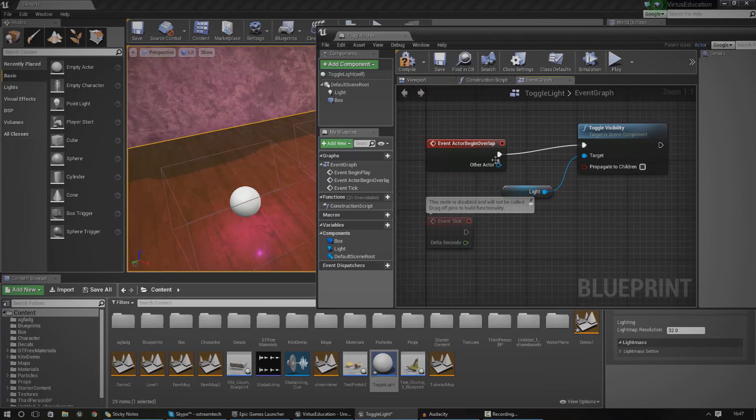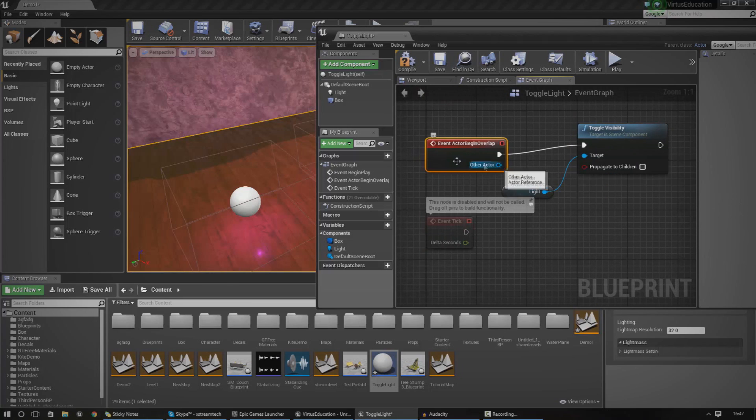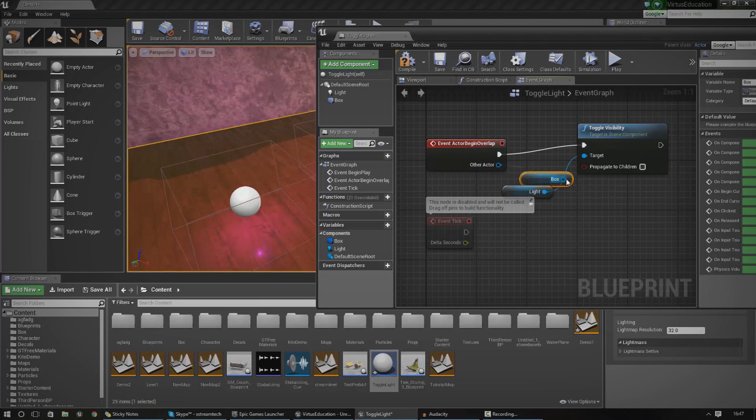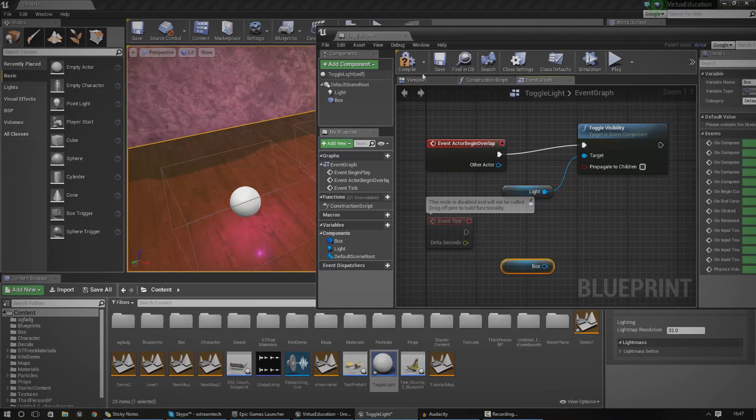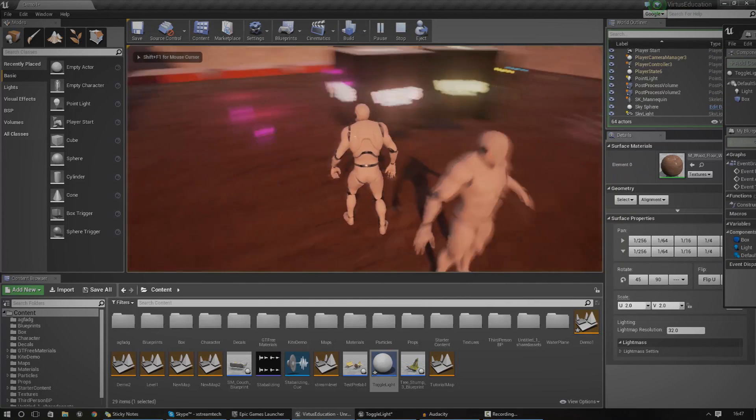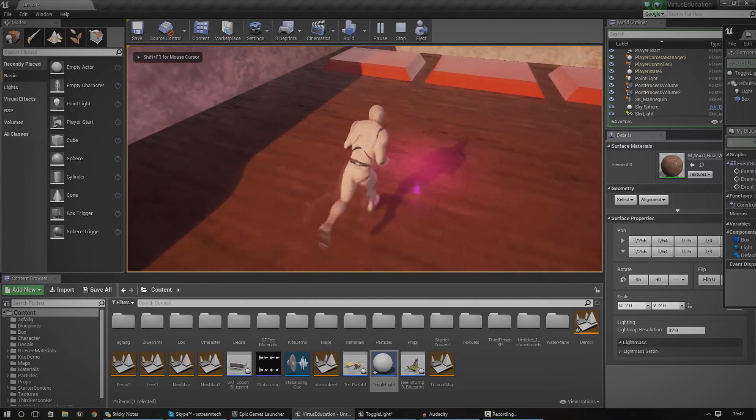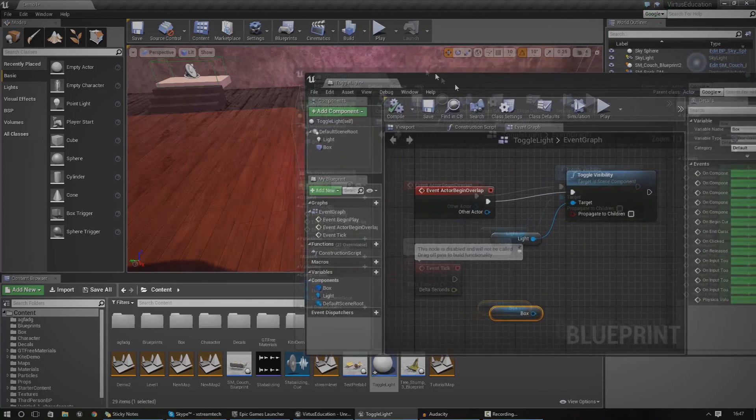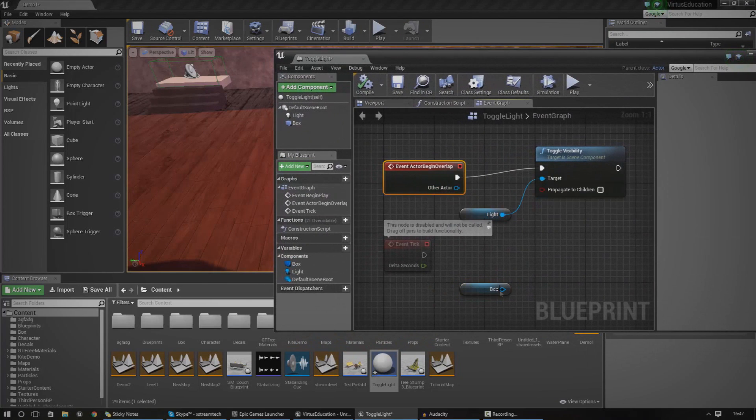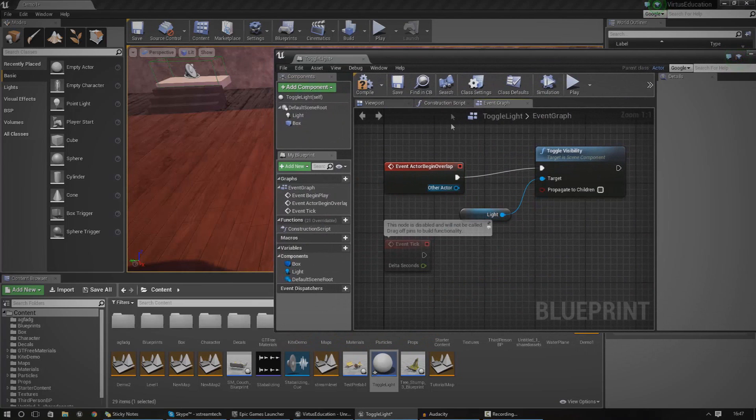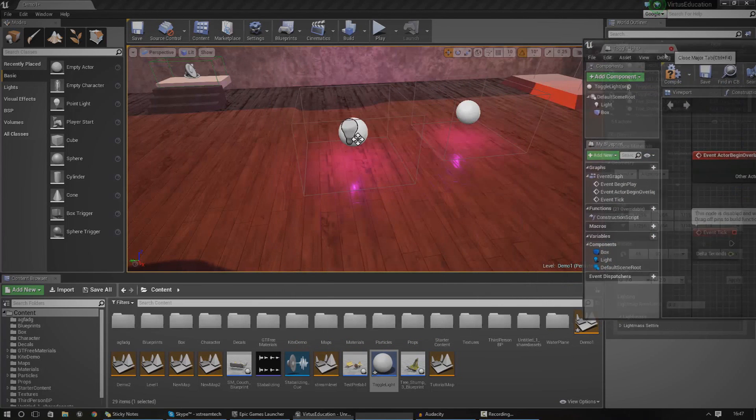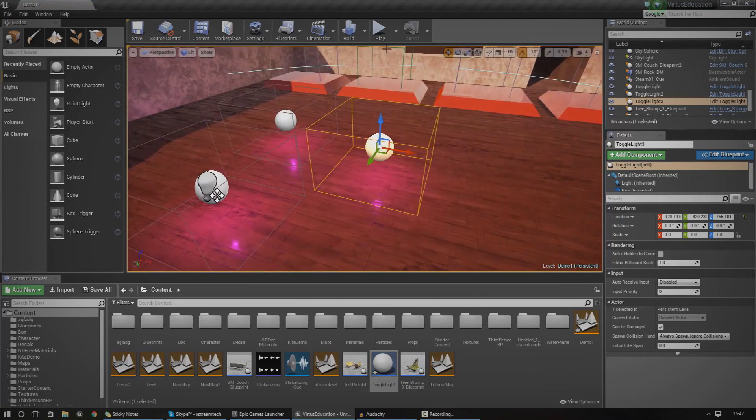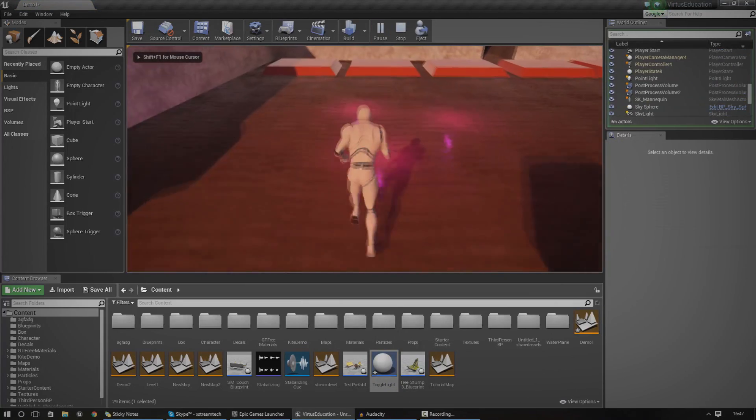What we do need to do is put the other actor in actor begin overlap. For us, that's going to be our box. If we hook this up, press play. If we walk into one of these lights now, they should turn on and off. There we go. Because we actually use the presets, we don't actually have to hook up the box to this. But as you can see now, we've got our blueprint classes and we can drag them around, put in as many as we want, and they work perfectly fine.